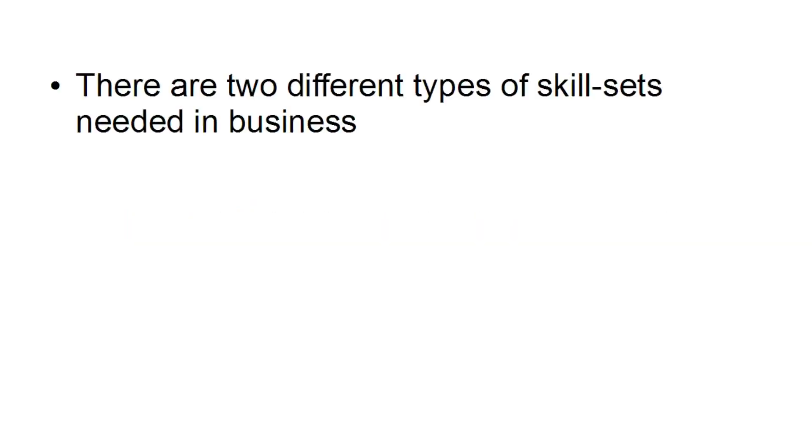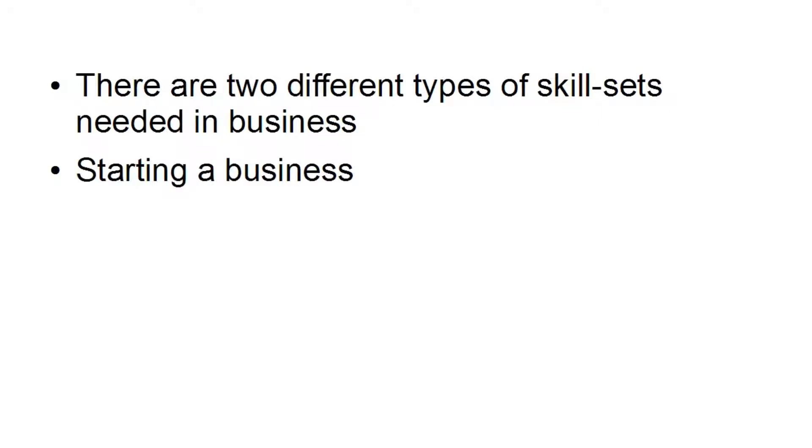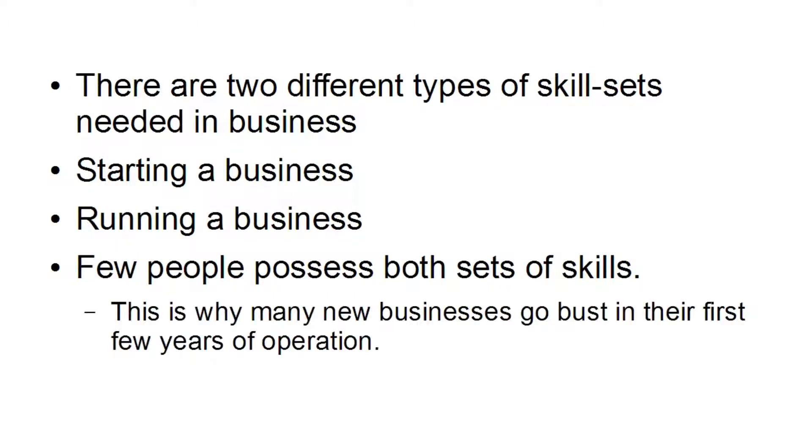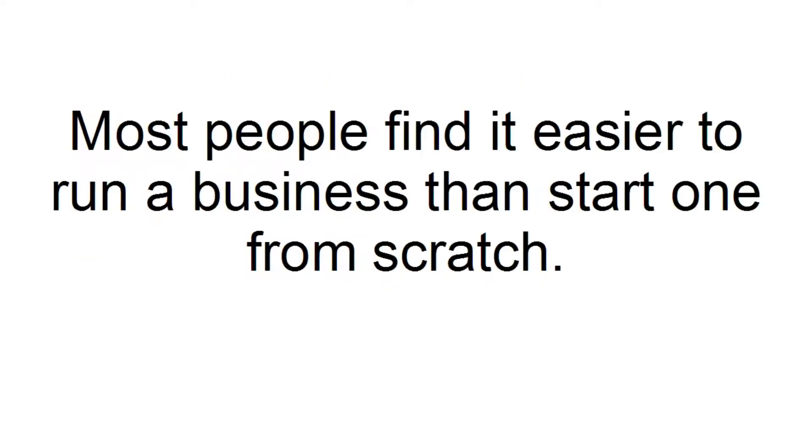Why would you want to do this? Well, basically there are two different types of skill sets needed in business. There's a skill set for starting a business, and there's the skill set needed in running a business. And few people possess both sets of skills. And this is why many new businesses go bust in their first few years of operation. And most people find it easier to run a business than they do starting one from scratch.